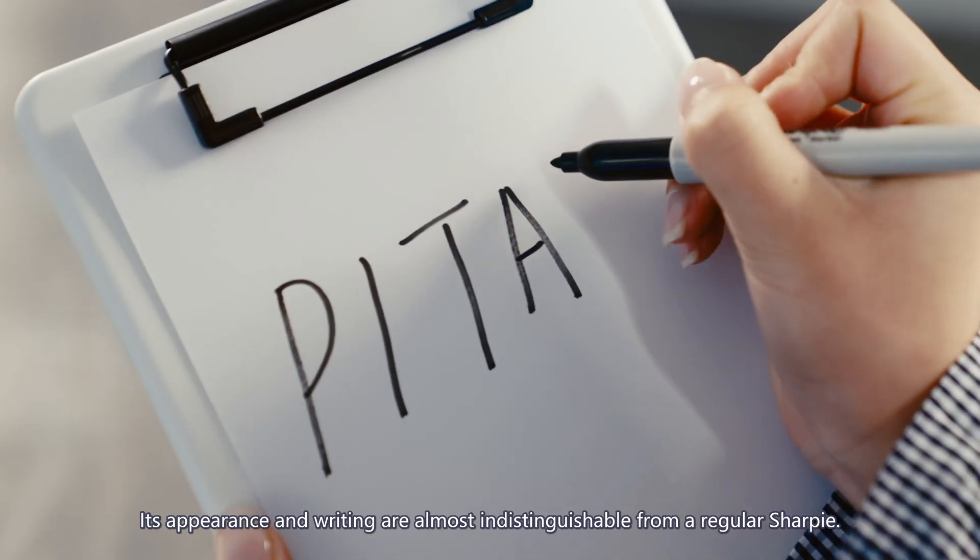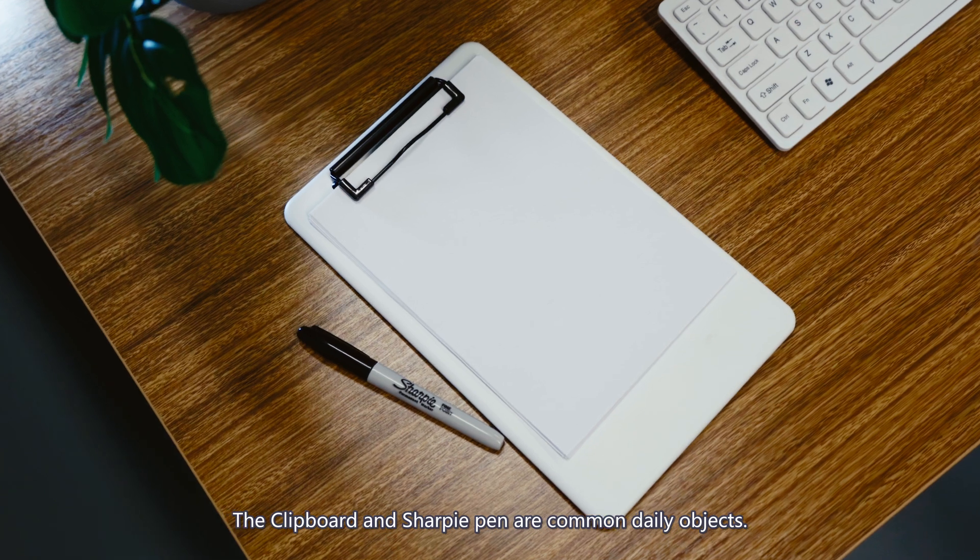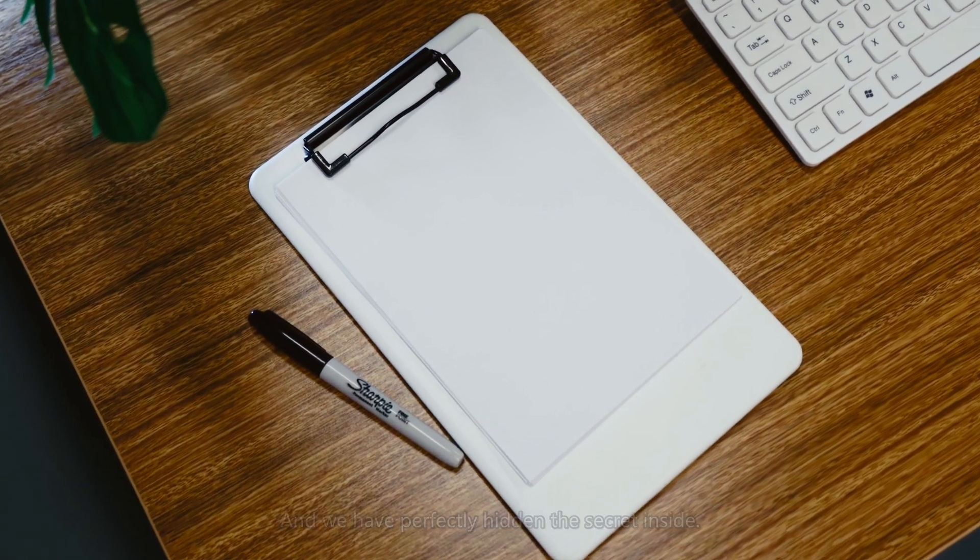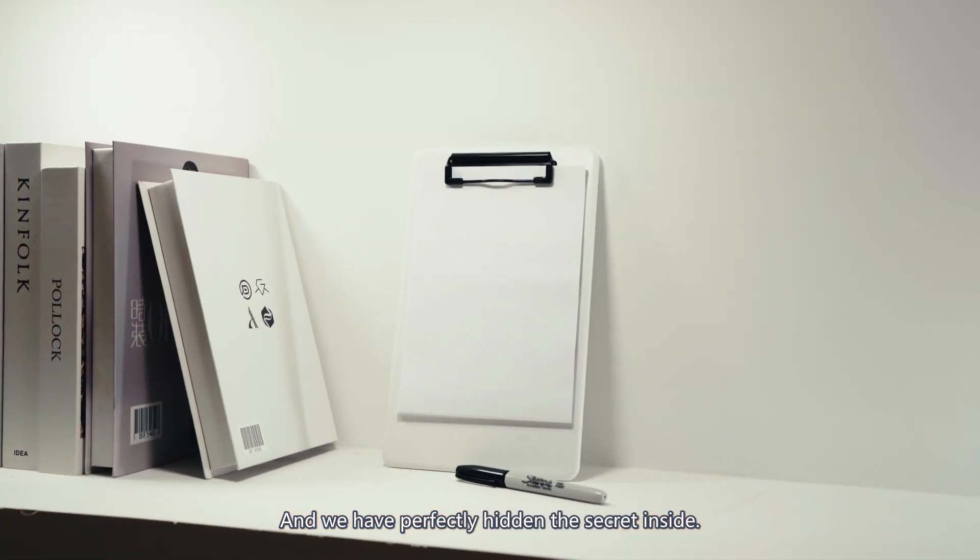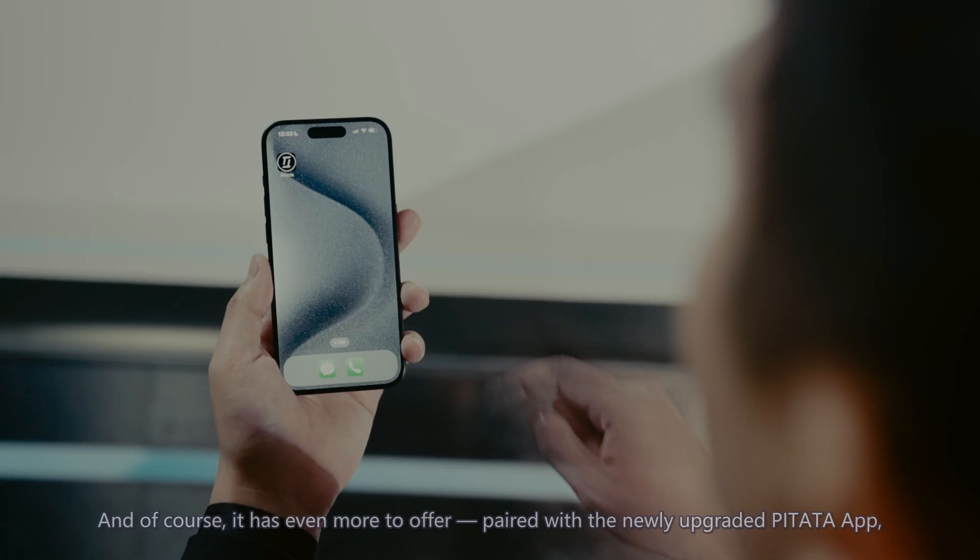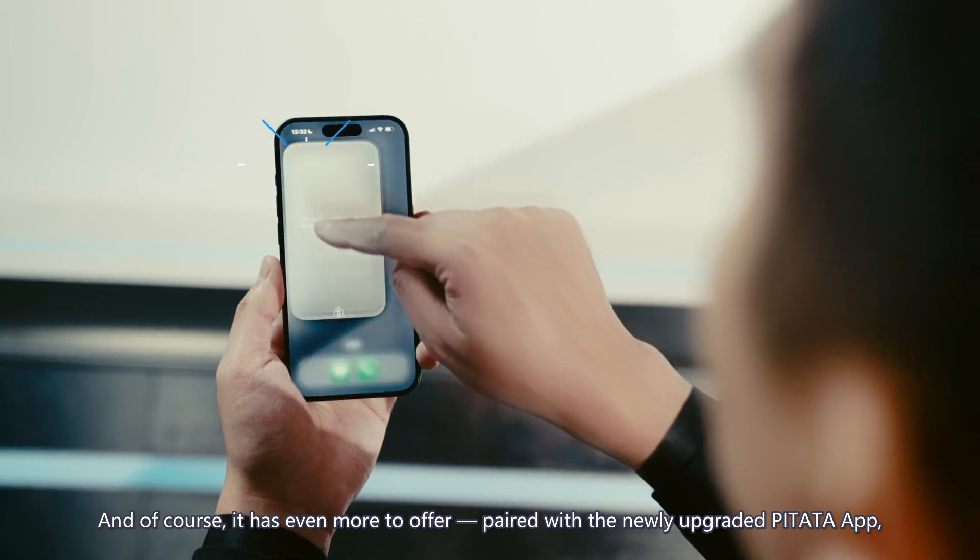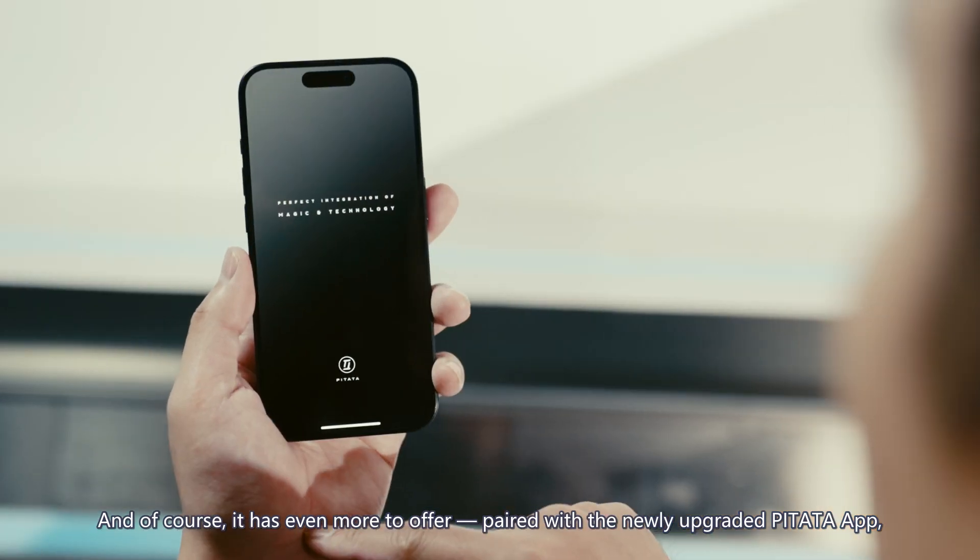To use it, just clip a regular piece of white paper into the board. After your audience has written on it, they can easily remove and keep it. Simple, convenient, and straightforward.